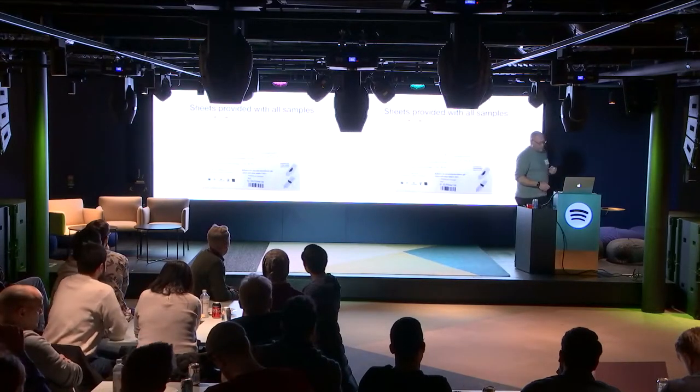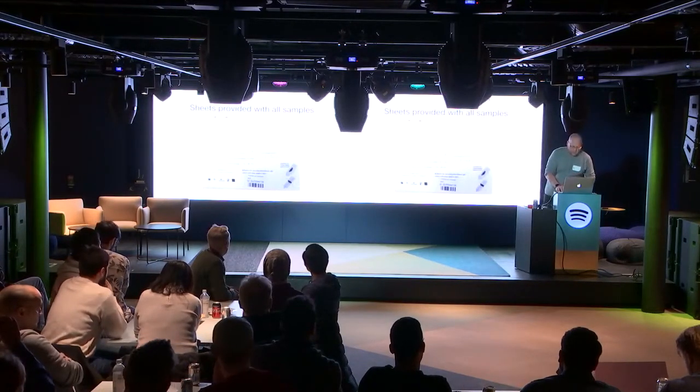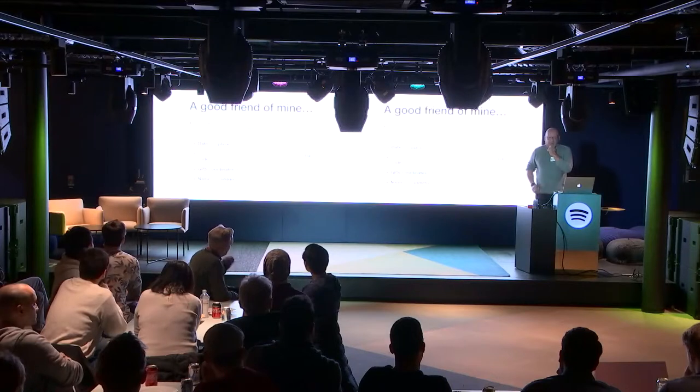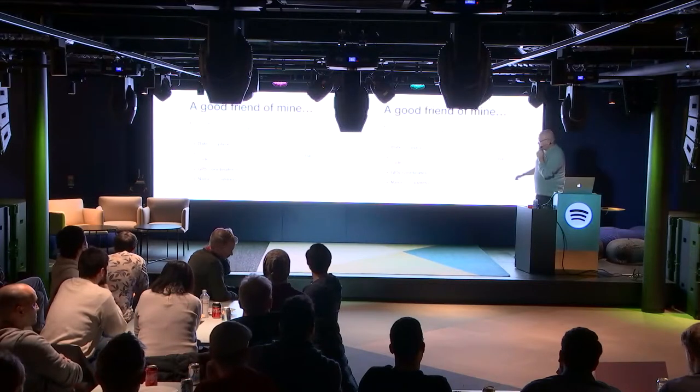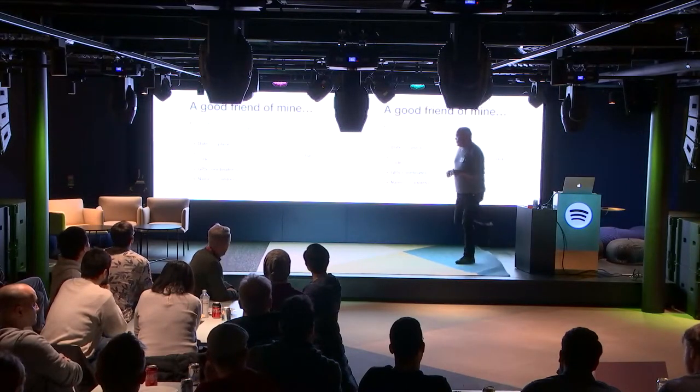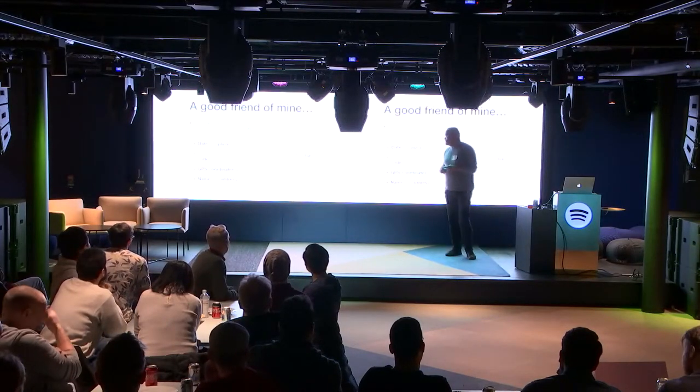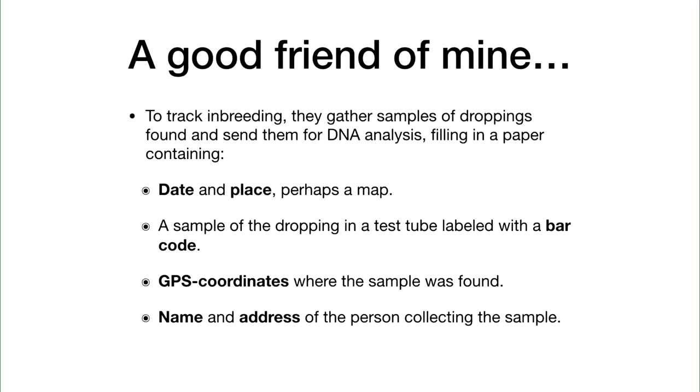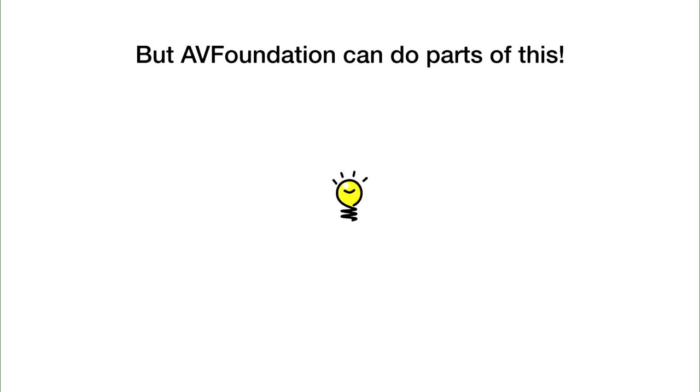The obvious thing was: these things in bold—date and place, barcode, GPS coordinates, name, address—I can do this with the help of AV Foundation and a bit of other code.